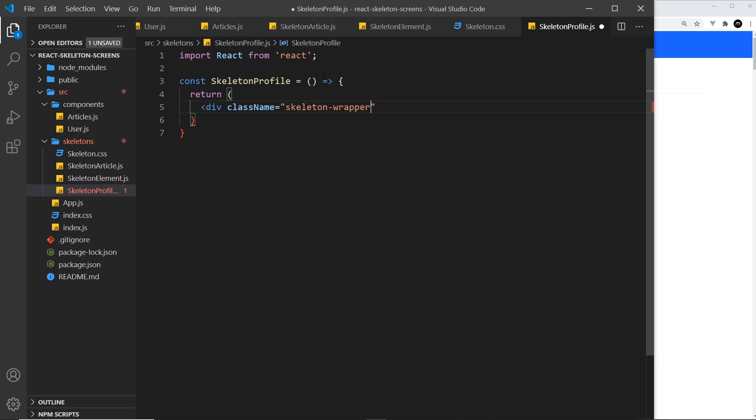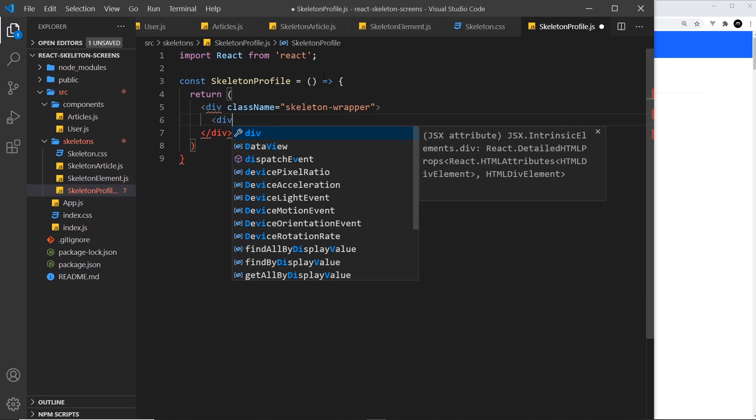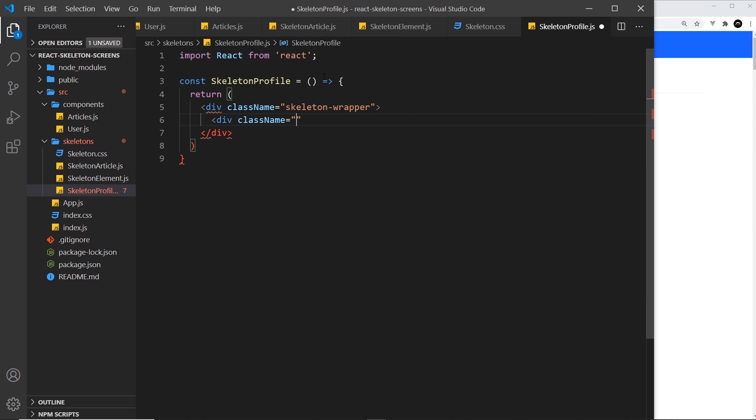Inside that div, we want the skeleton profile. Let's do another div with className equal to skeleton-profile. Inside that, what different elements do we want for the profile?